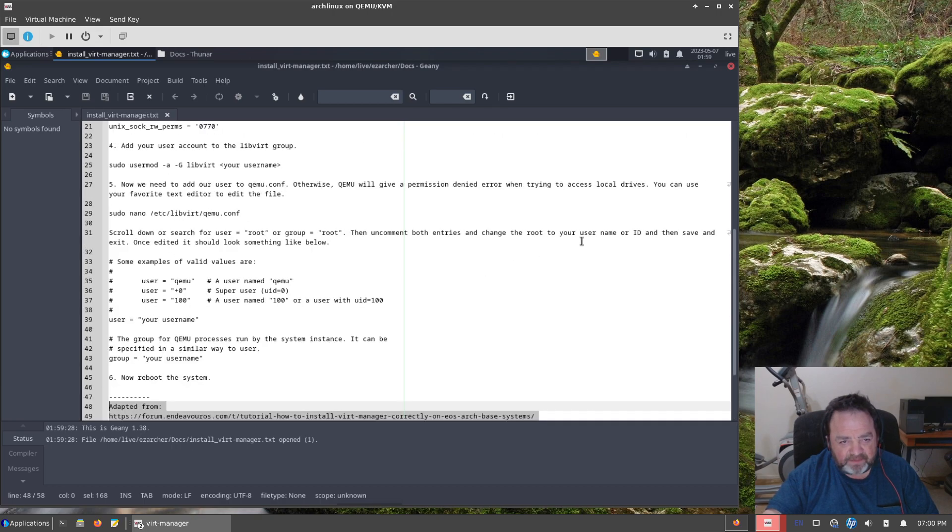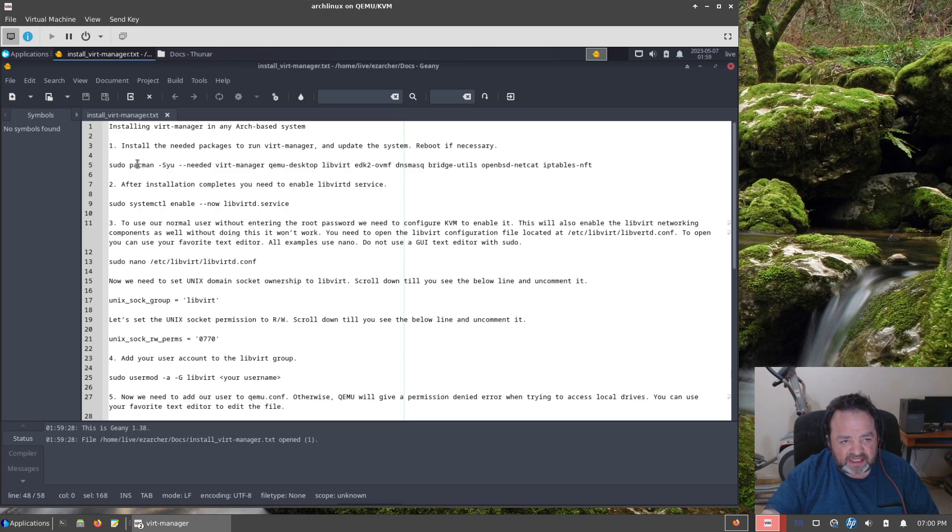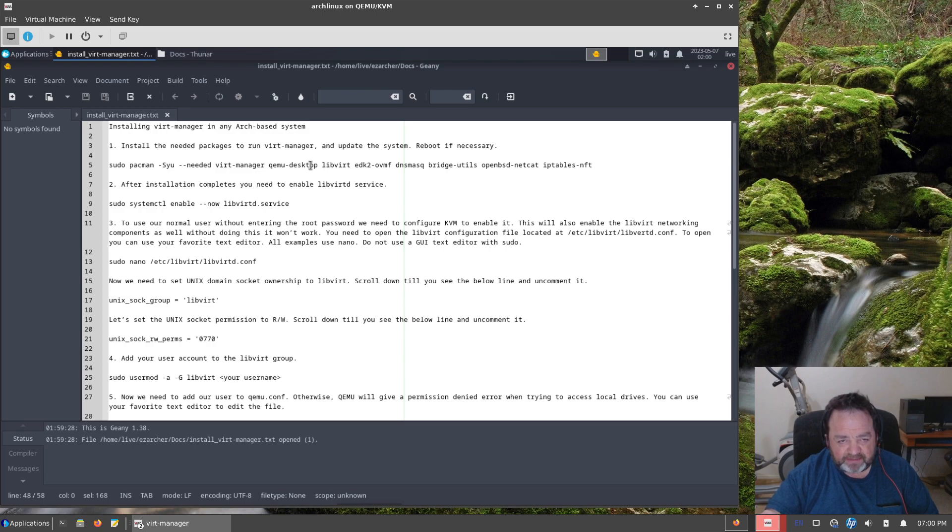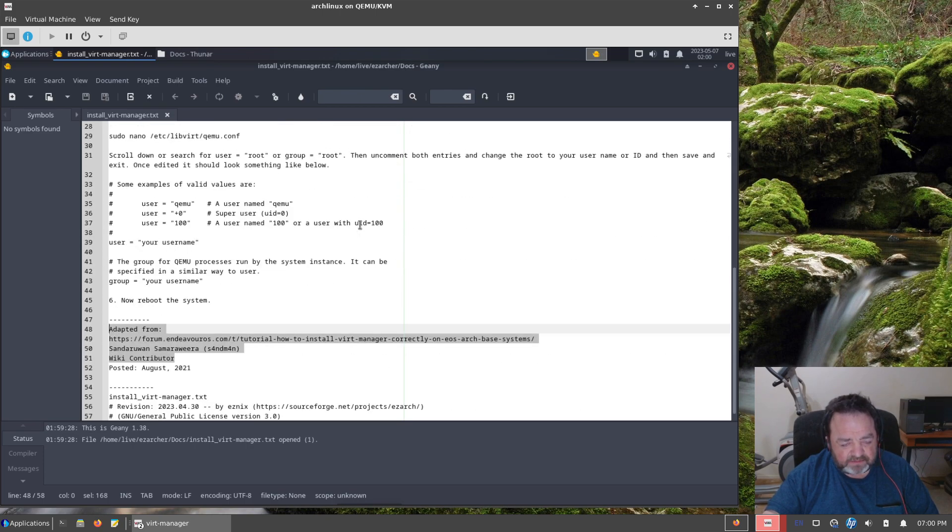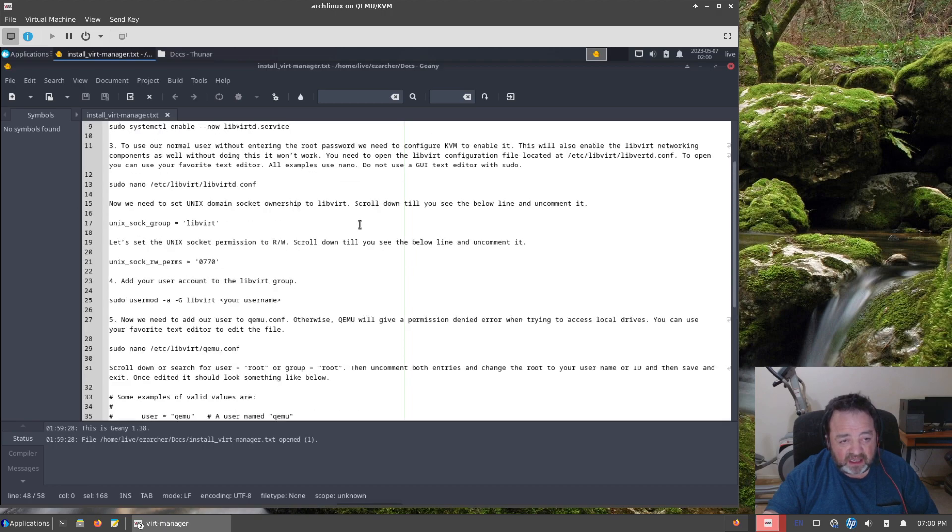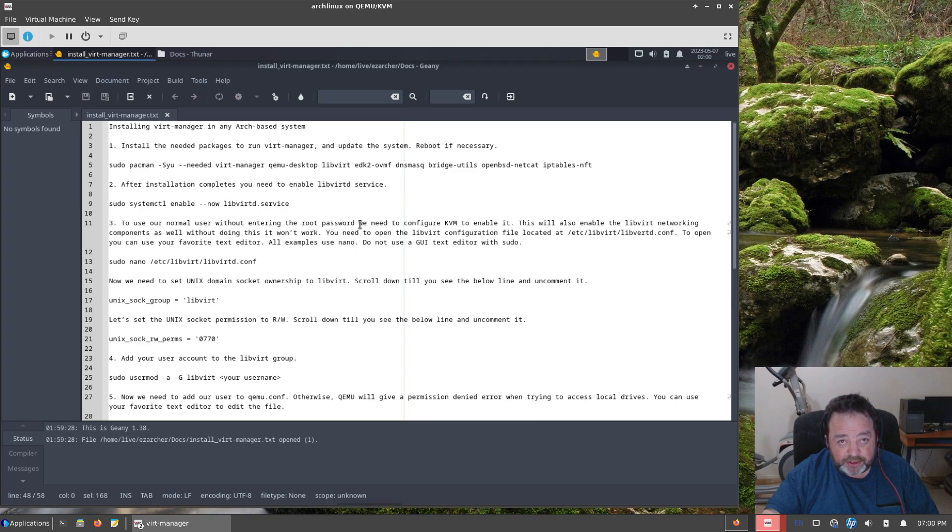What I've done is just reformat and slightly edit, like the install packages step at the top, and clean up the formatting of how to properly install vert manager in Arch, any Arch-based system.